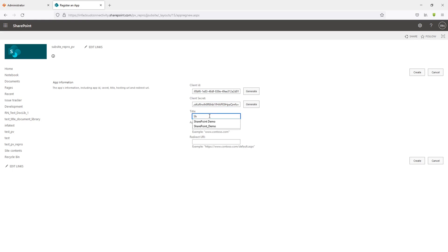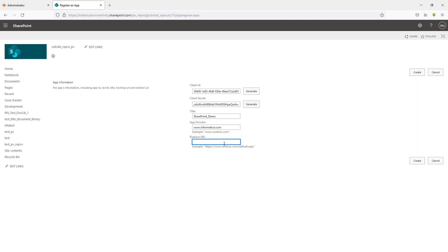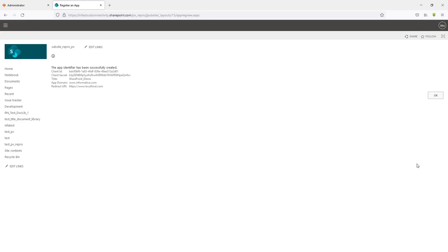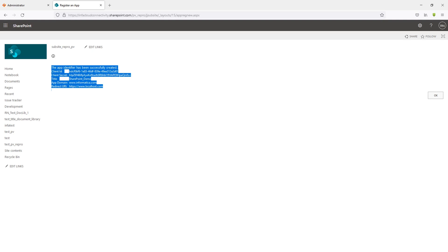Provide the other details: App Domain is essentially the endpoint you are connecting to, so I'm providing informatica.com, and for the Redirect URL I'm providing localhost. Once these values are entered, click Create. This registers the app and returns the details just created. Make sure these values are copied and stored for later use, as we'll need them when creating the connection. That completes step one of the prerequisites.